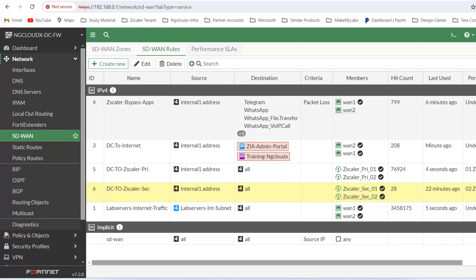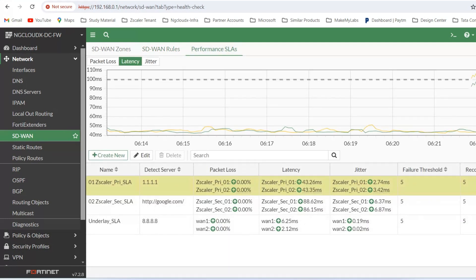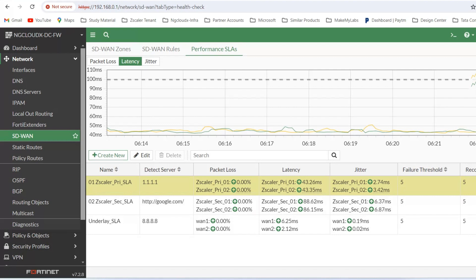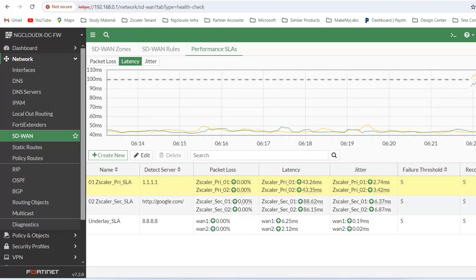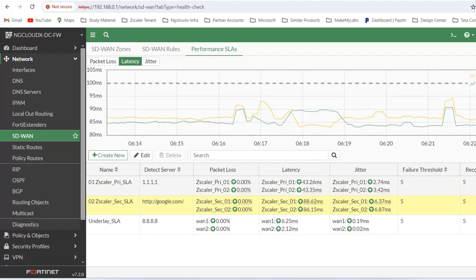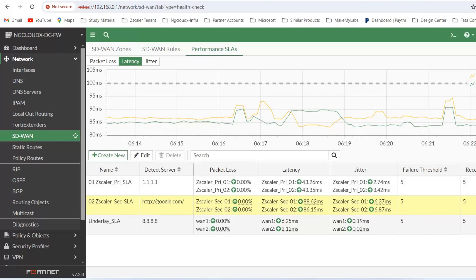If you also check the performance SLA, you will be able to see that this is the primary data center — we are checking the performance SLA through the primary data center — and this is the secondary data center where we are checking the performance SLA.